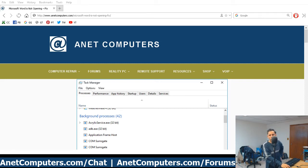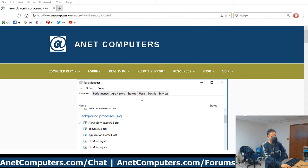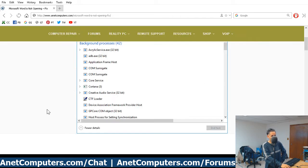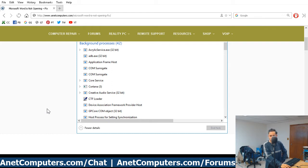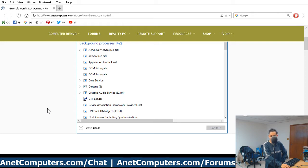Este es el Ron con AnetComputers.com, otro video para ti hoy. We have another problem in the world of Microsoft, another problem with that garbage operating system also known as Microsoft Windows 10.